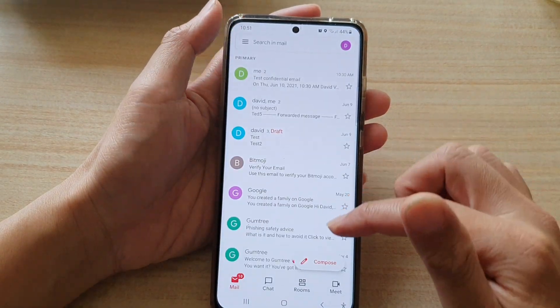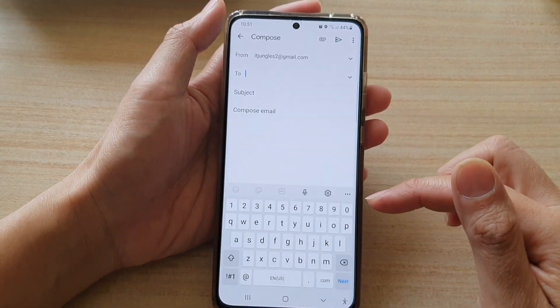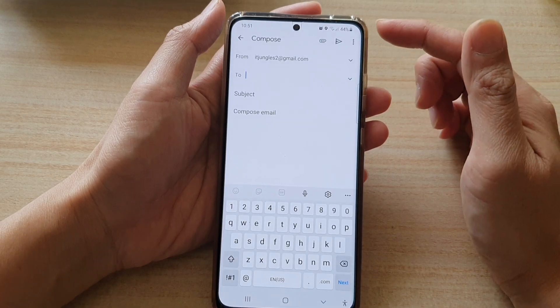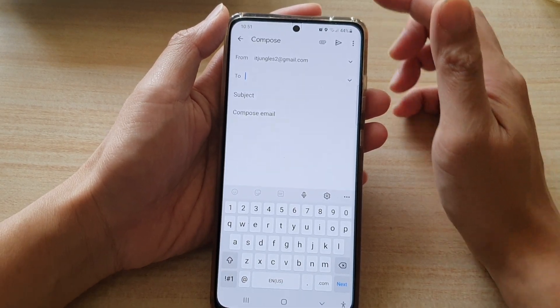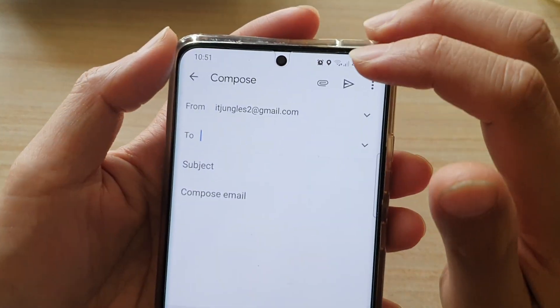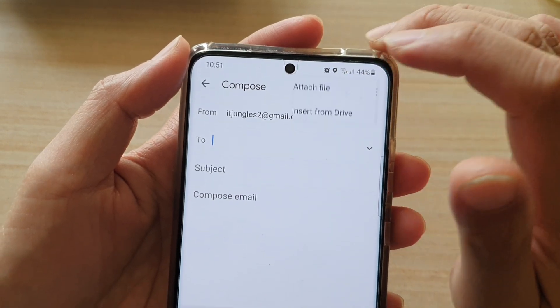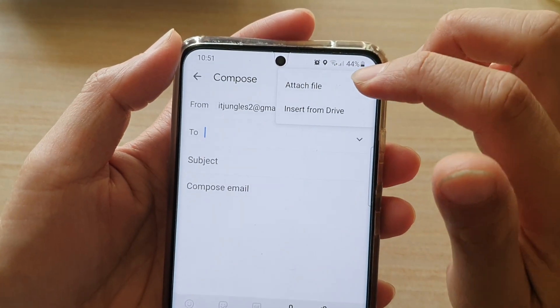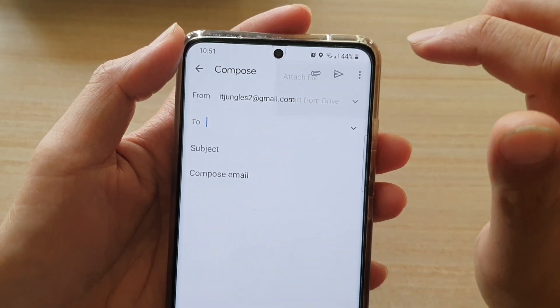Next, you want to tap on the compose button to compose a new email. Now at the top here, there is an attach button. So tap on the pin button and then choose attach file.